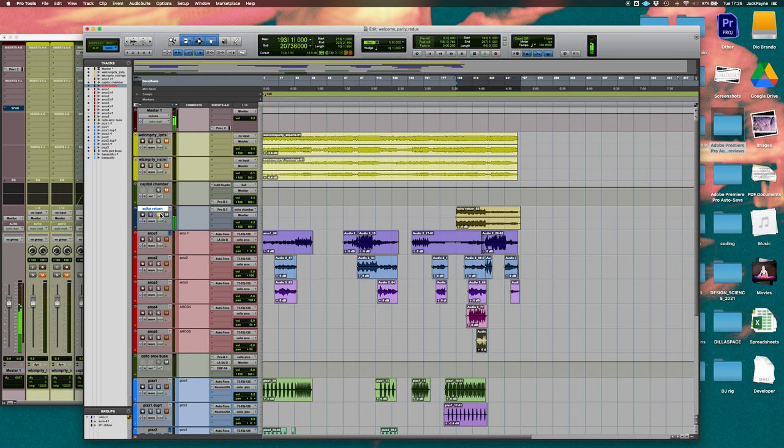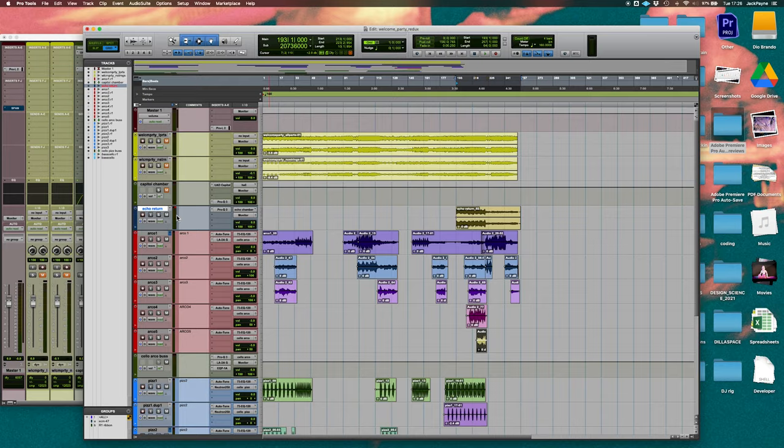And now let's hear it in context. So you can mix this in any amount you want.